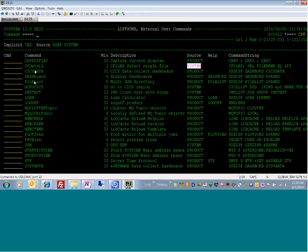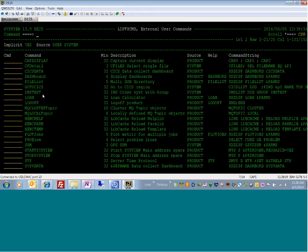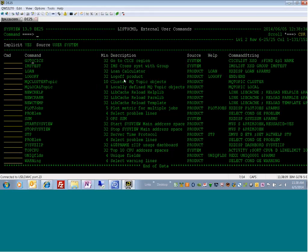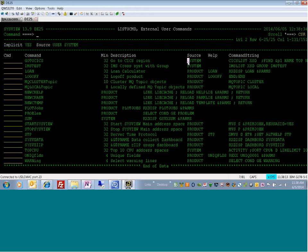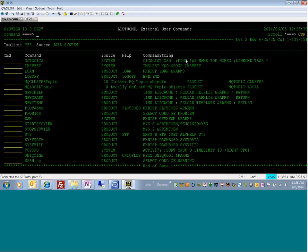One of the things I'm going to show you is the Go to CICS user command. I'm going to page up — there's the first one — and then I'm going to use PF11 to show you the command string.